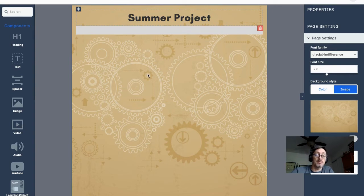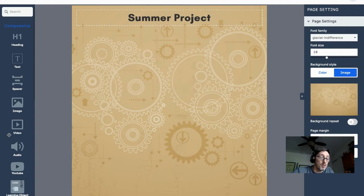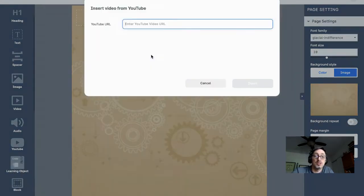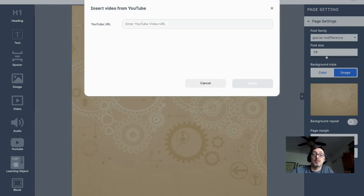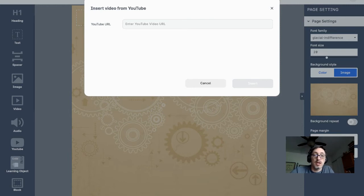If I want to add a video, I drag the video widget over, and it comes up with the option to bring in an MP4 file. For a YouTube video, I grab the YouTube widget, click it, search for the video — for example, a forces lesson — grab the URL hyperlink, paste it in, and click Insert. It will automatically have that video on the page.